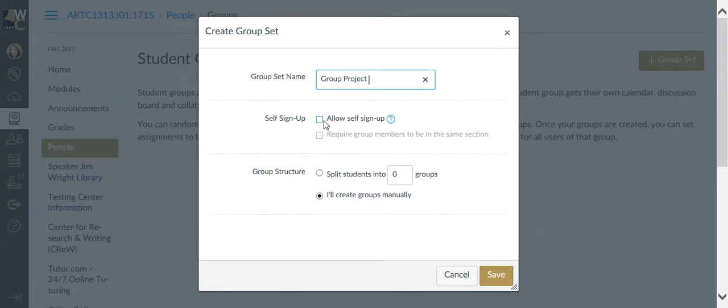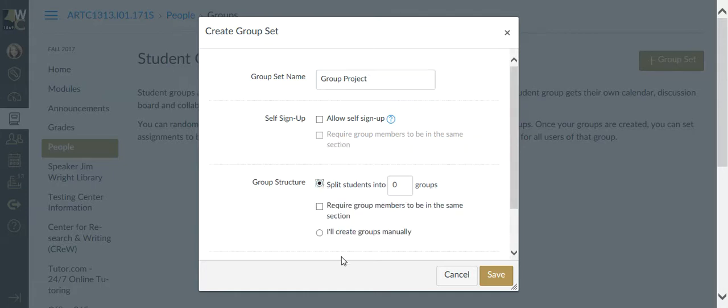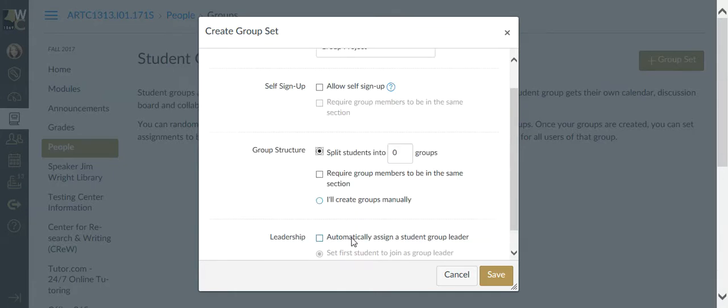You can allow self-sign-up, which if you do that, you're going to have to create individual group names and then allow the students to sign up for each group. I don't quite have the patience for that, so I'm going to split the students into equal number randomly assigned members to a group.